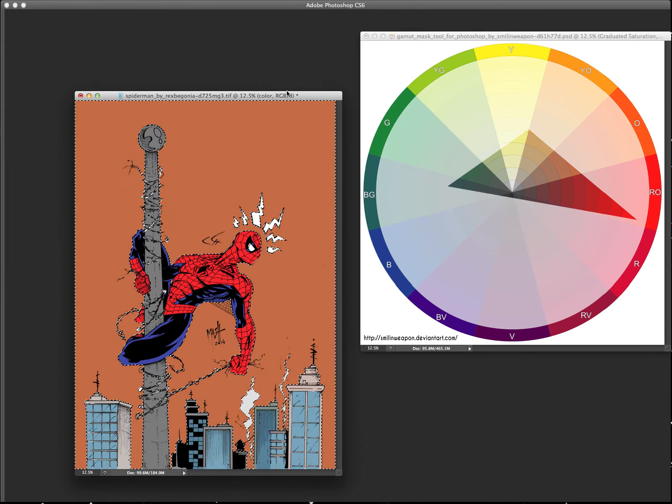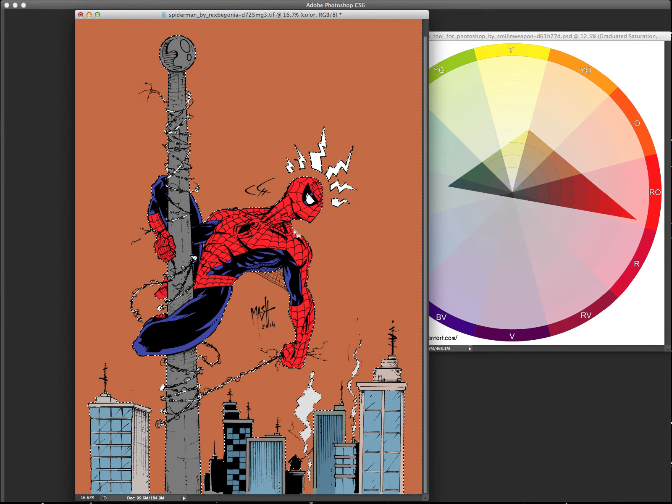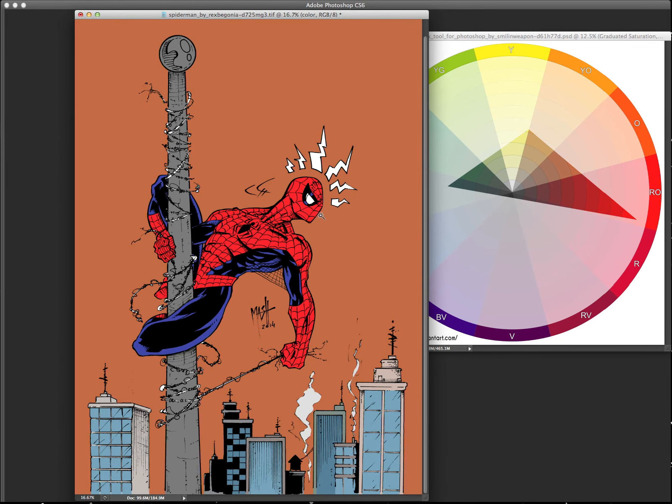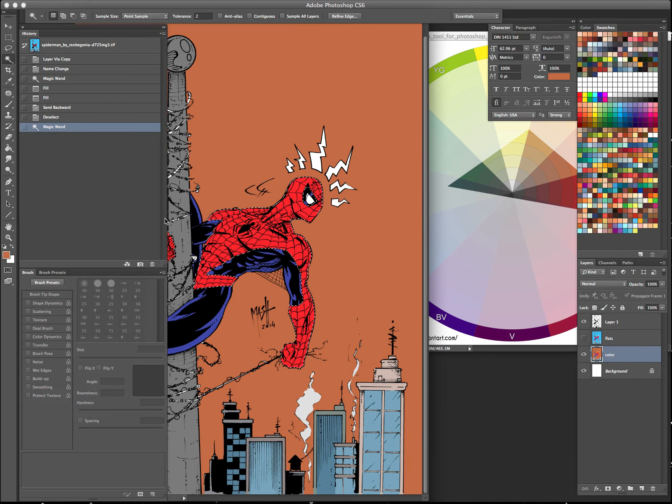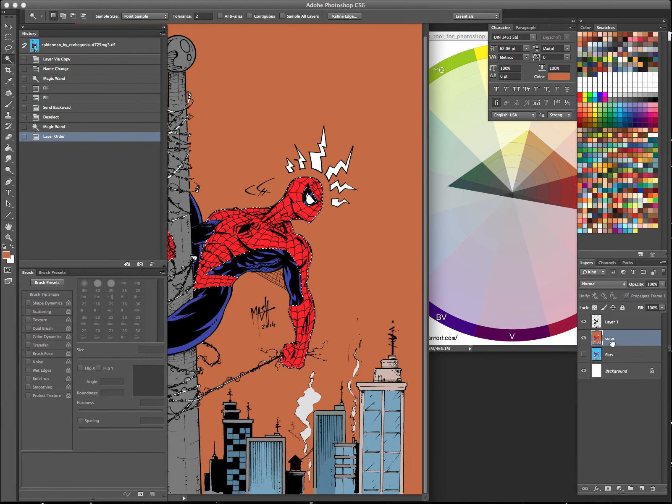Oops, wrong way. There we go. And so for Spider-Man, well, first of all, let me go back to the flats.